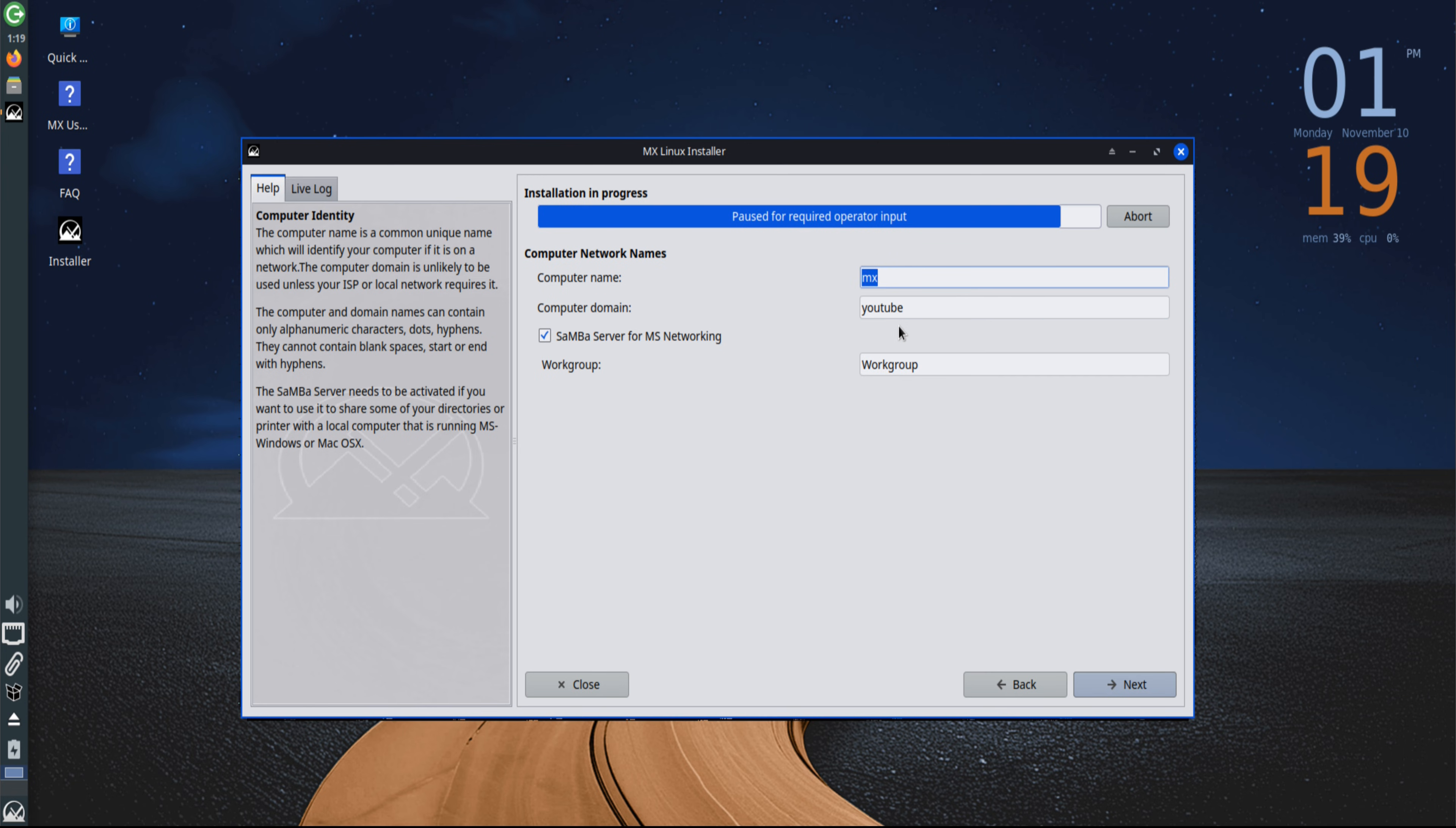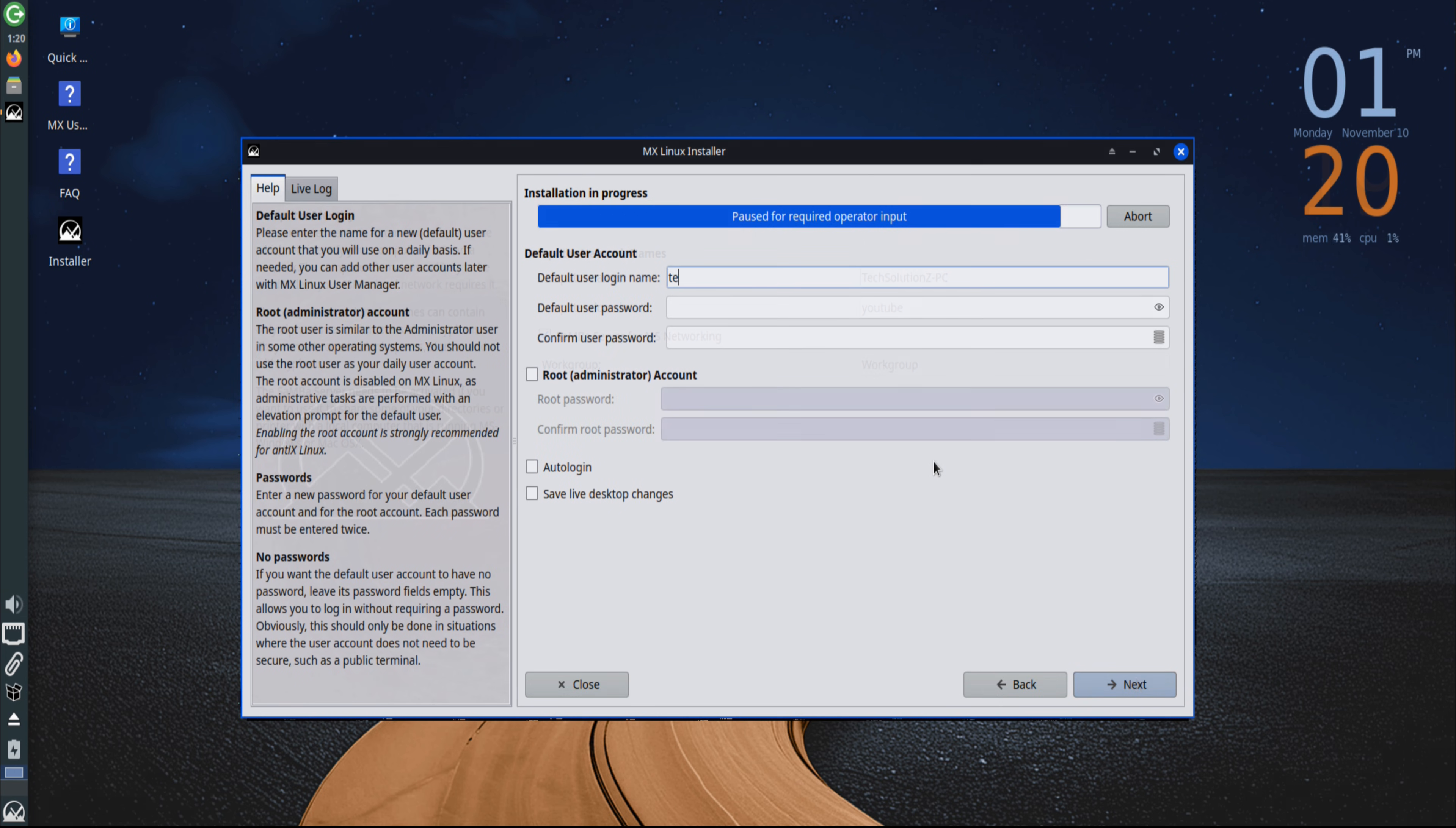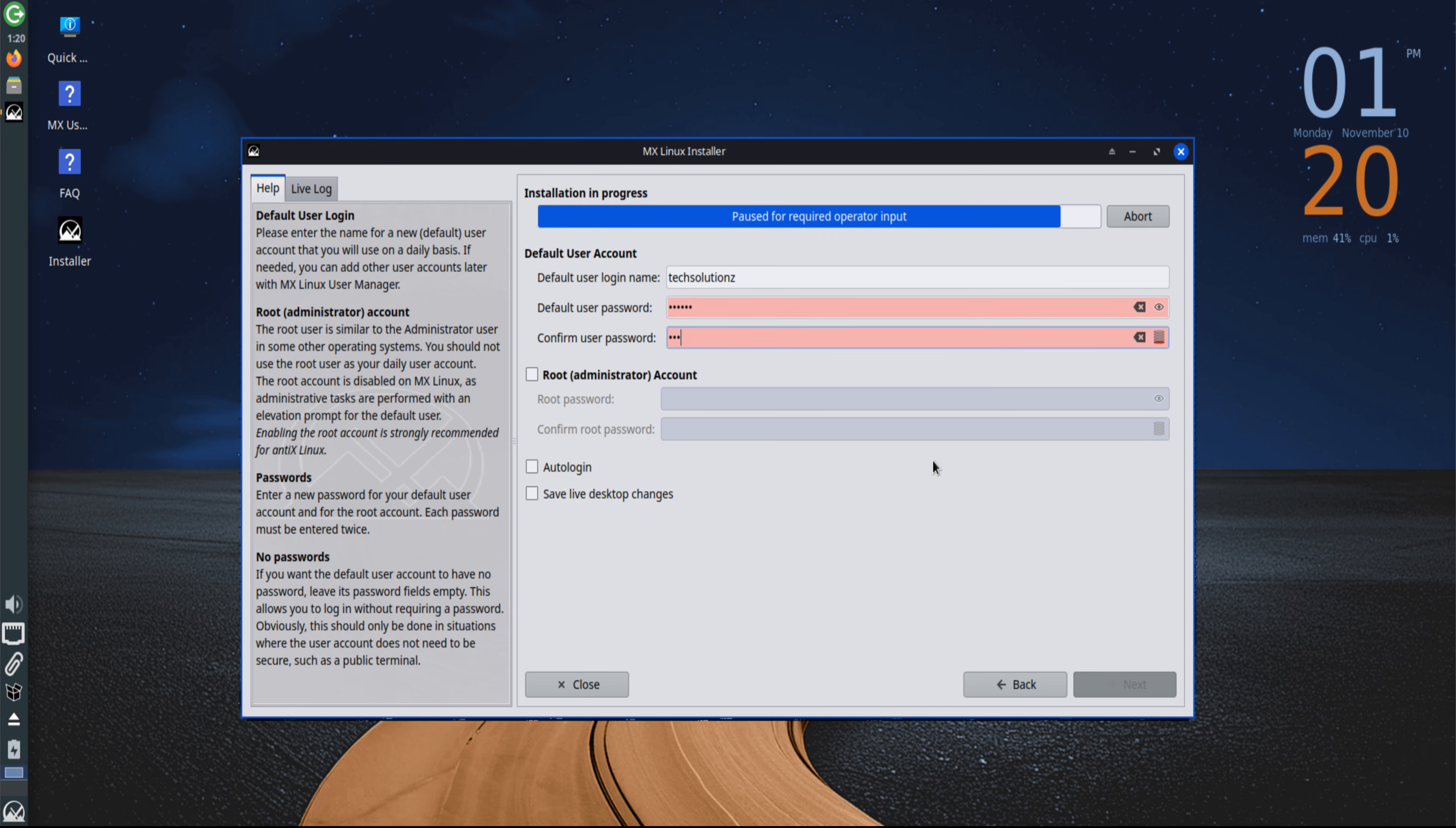Next, the system name is defined. This name appears on local networks and during startup. Then, user credentials are set up. MX Linux uses two types of accounts: a standard user account for everyday use, and a root account for administrative tasks. This separation enhances system security and keeps the installation organized.